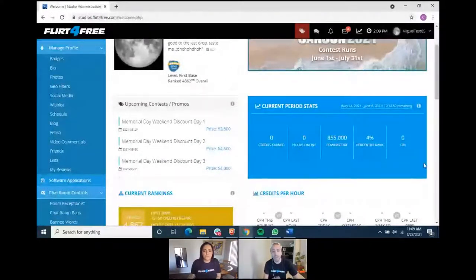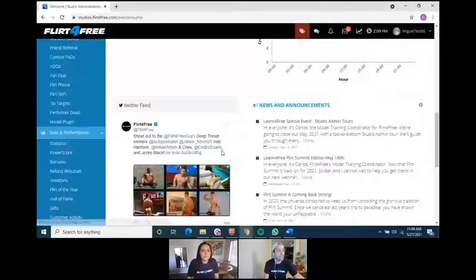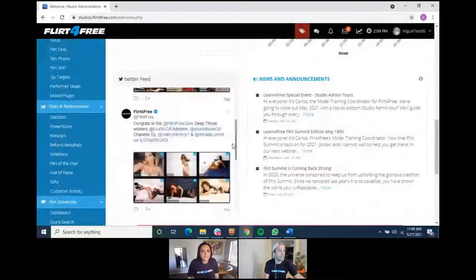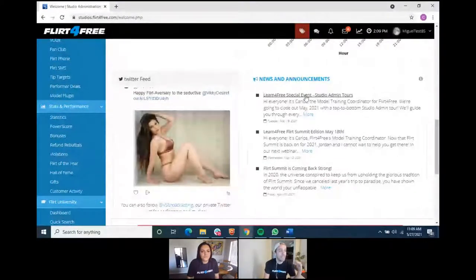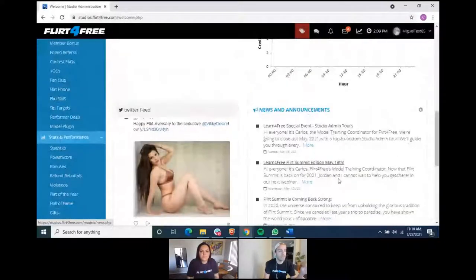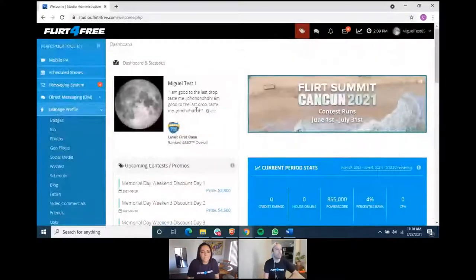Here you can see quick stats — this is a fake model account so it's all zeroed out, but when you log in you'd see stats for the current pay period, your current ranking, and more. You can also see the Twitter timeline: models who won contests are posted there. It's a great way to stay on top of news and announcements — new contests, new webinars, any site updates — in case you didn't see the email or it went to spam.